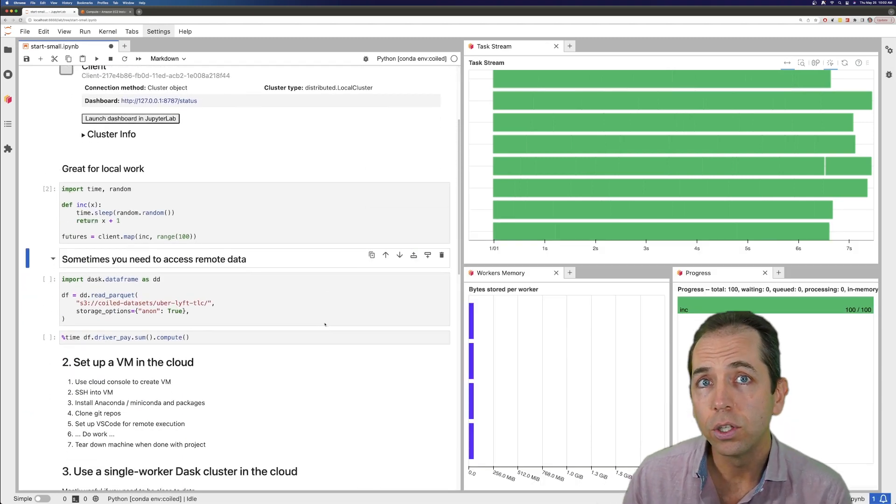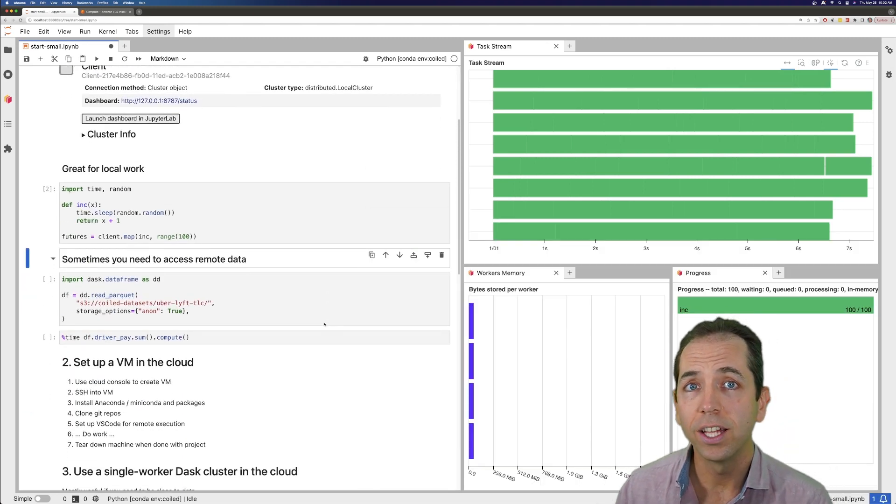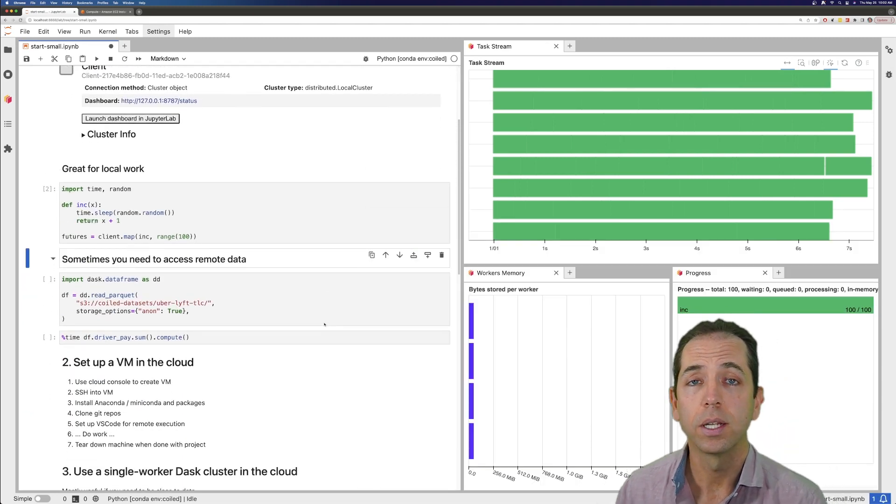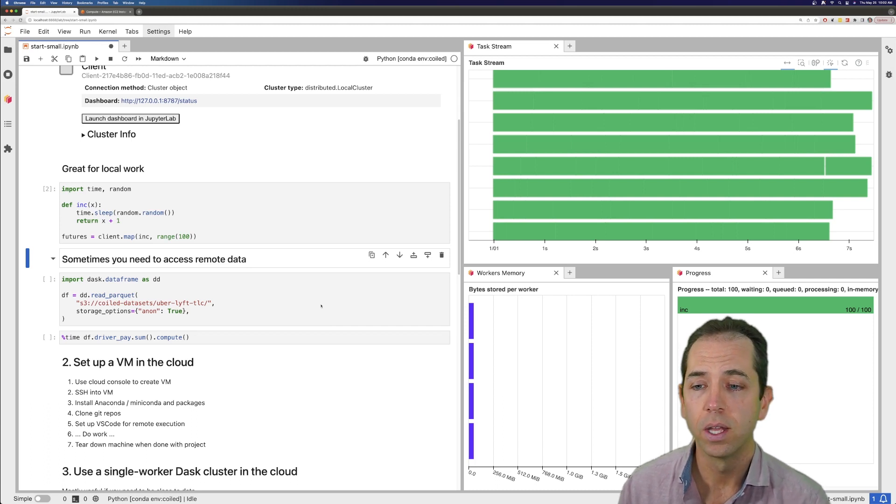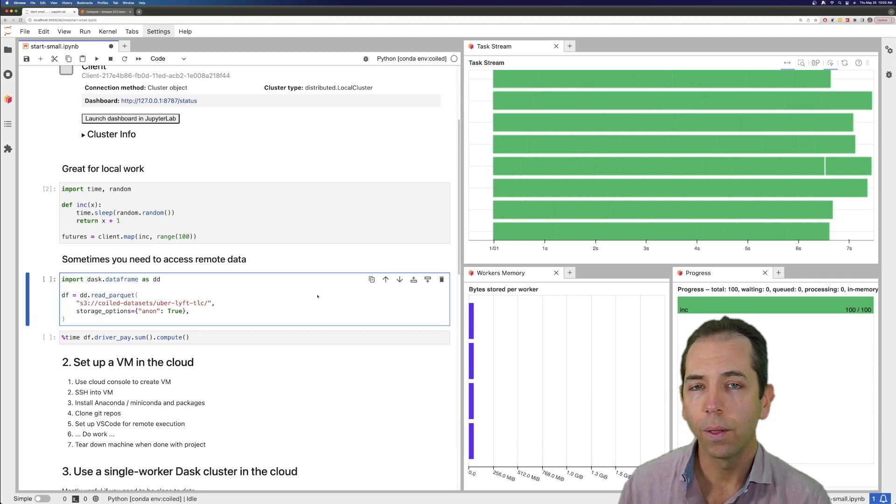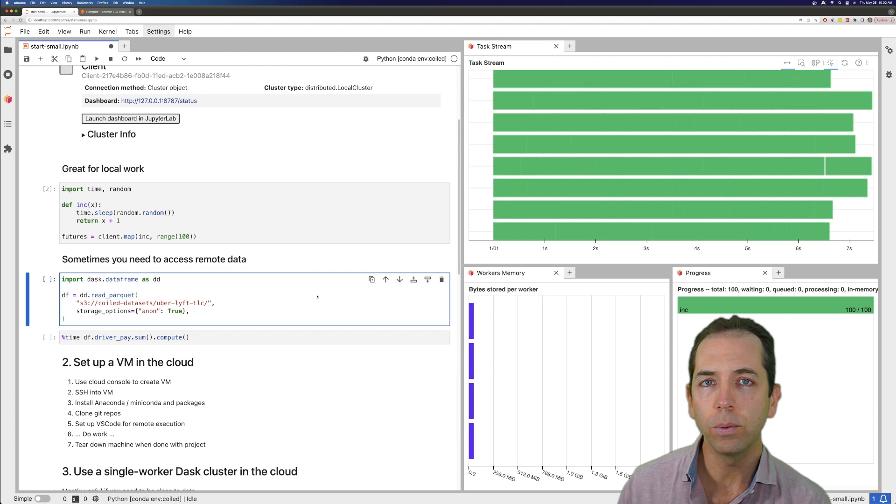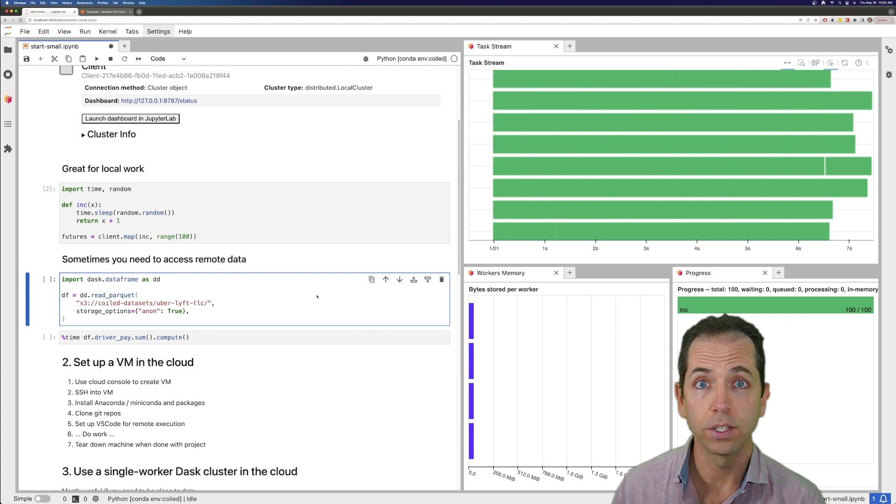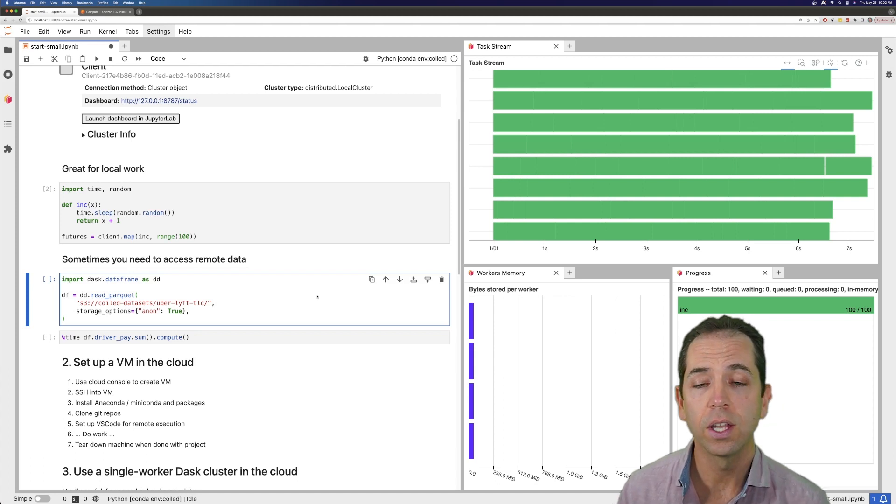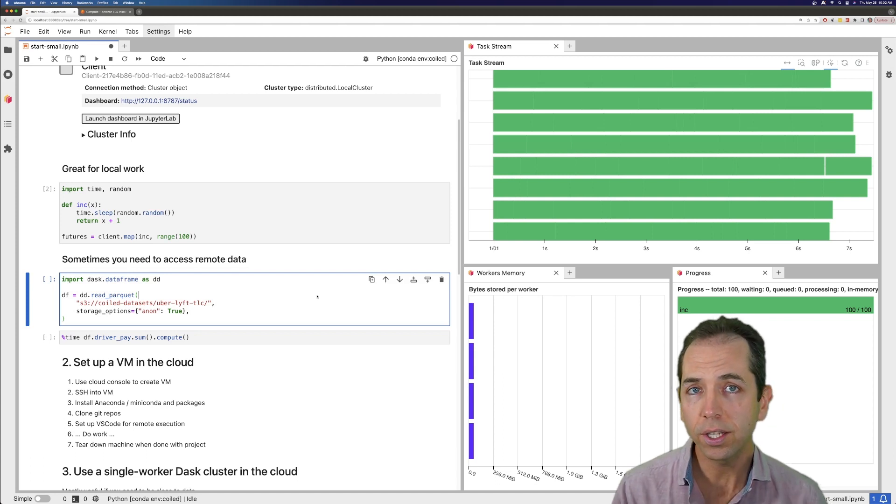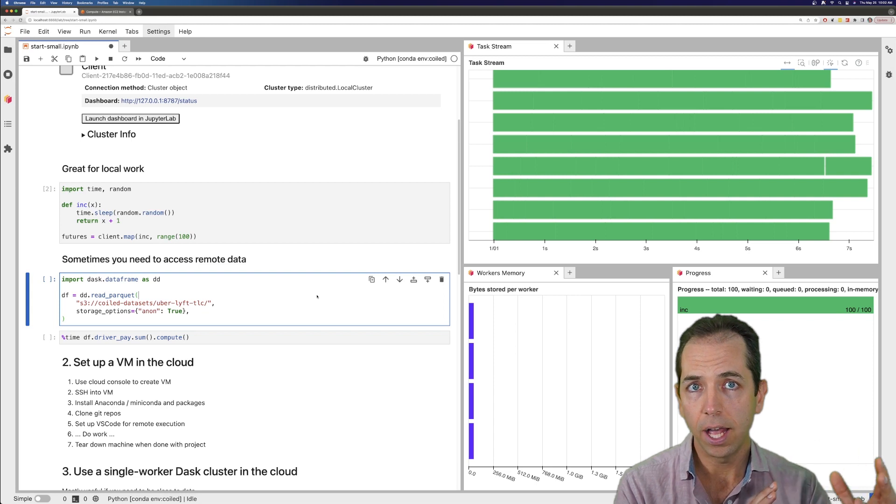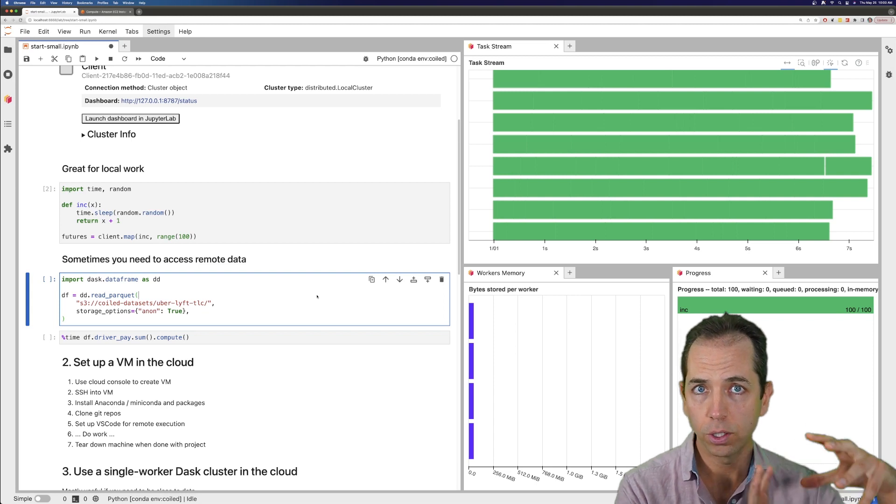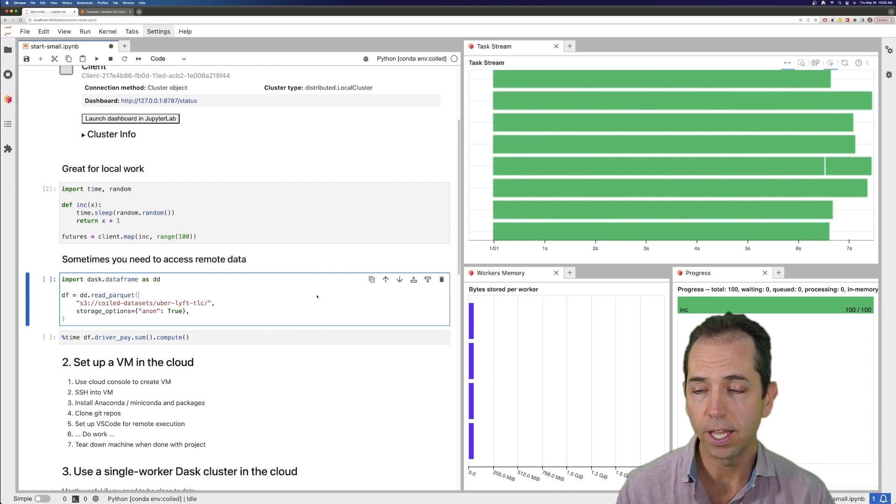Sometimes you also have data that's remote, and it might not be that much data, but there's still the question of how to access it remotely. We sometimes see people using the cloud for this. I'm talking about a few different ways of using a single machine in the cloud and how you might combine those things together.